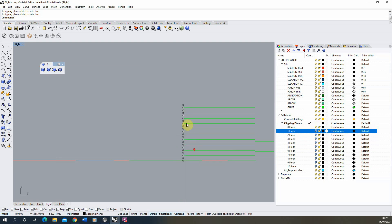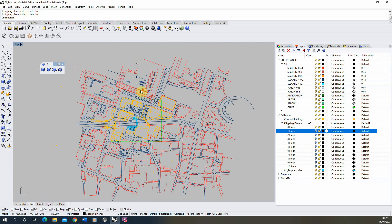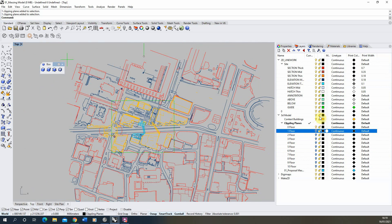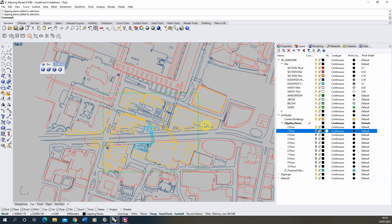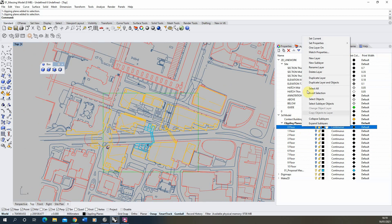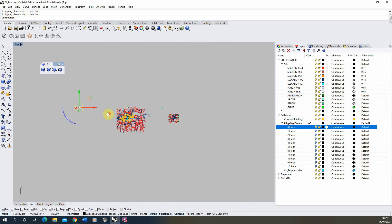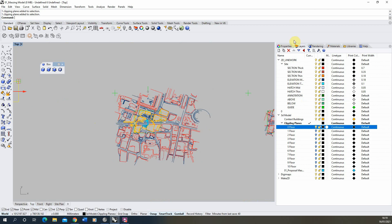Now that's done — I've copied my clipping plane up so we've got one on each floor, and they're all on their own layers so we can turn them on or off as needed. For now I'm turning them all off apart from Floor Zero, and I'll go back to my top view. We're going to go through our clipping planes and make 2D drawings of a cut at each floor — selecting the Floor Zero clipping plane, which may be a bit away from the object but that's fine.